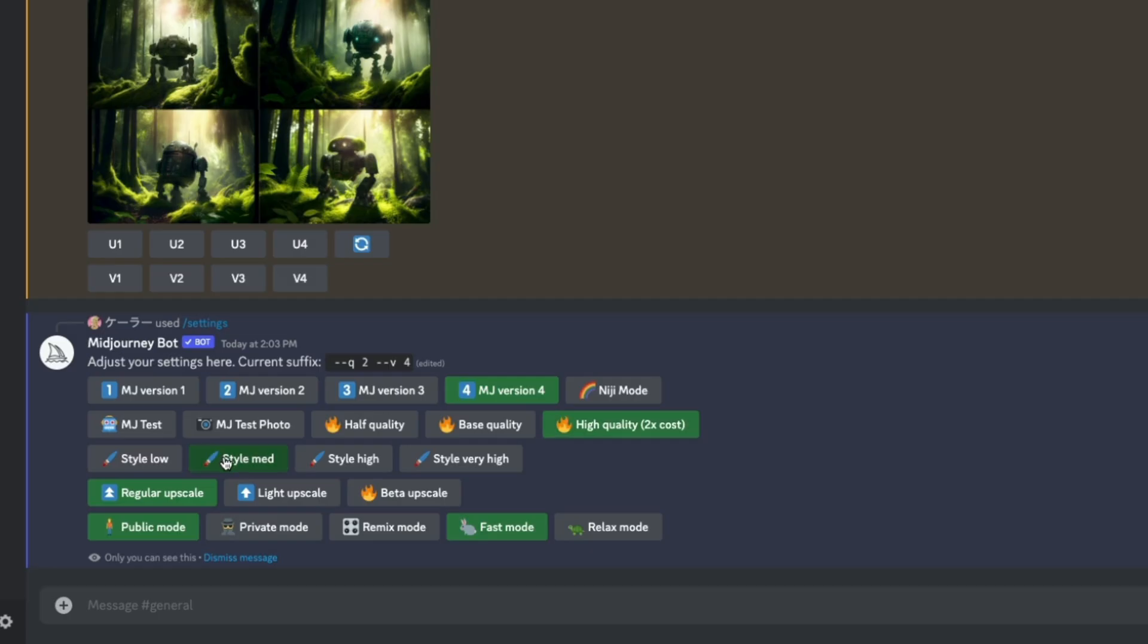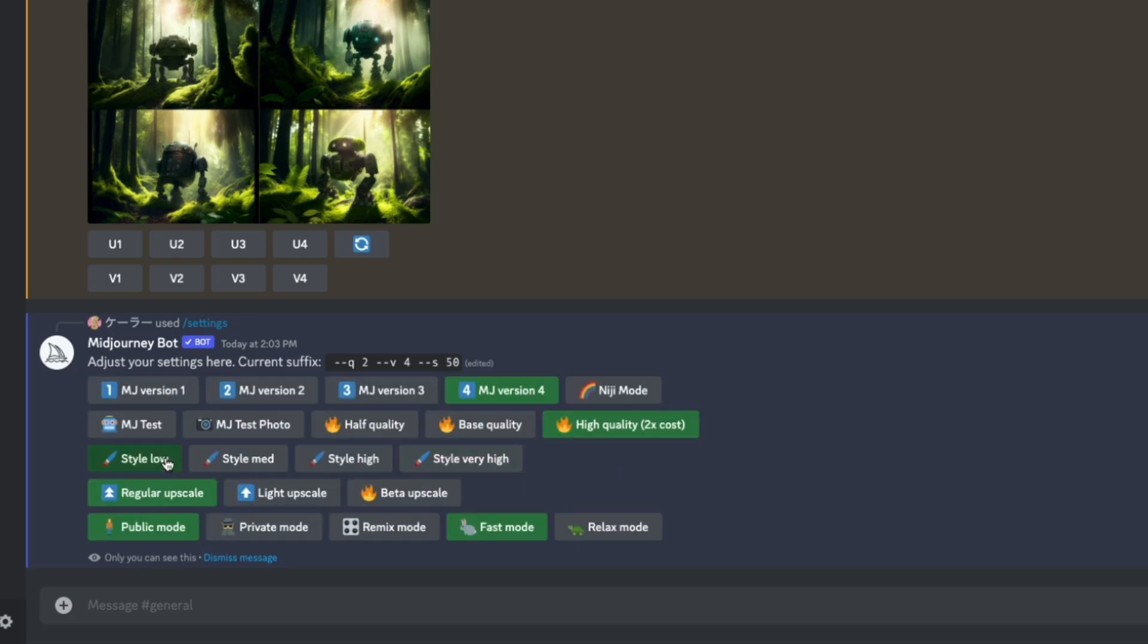Next up is style. And this is where things get interesting. Currently in the settings, there's low, medium, high, and very high. The way I like to describe this is how much artistic style are you giving the AI to have? If you set it to low, whatever you type in is pretty much what you're going to get.